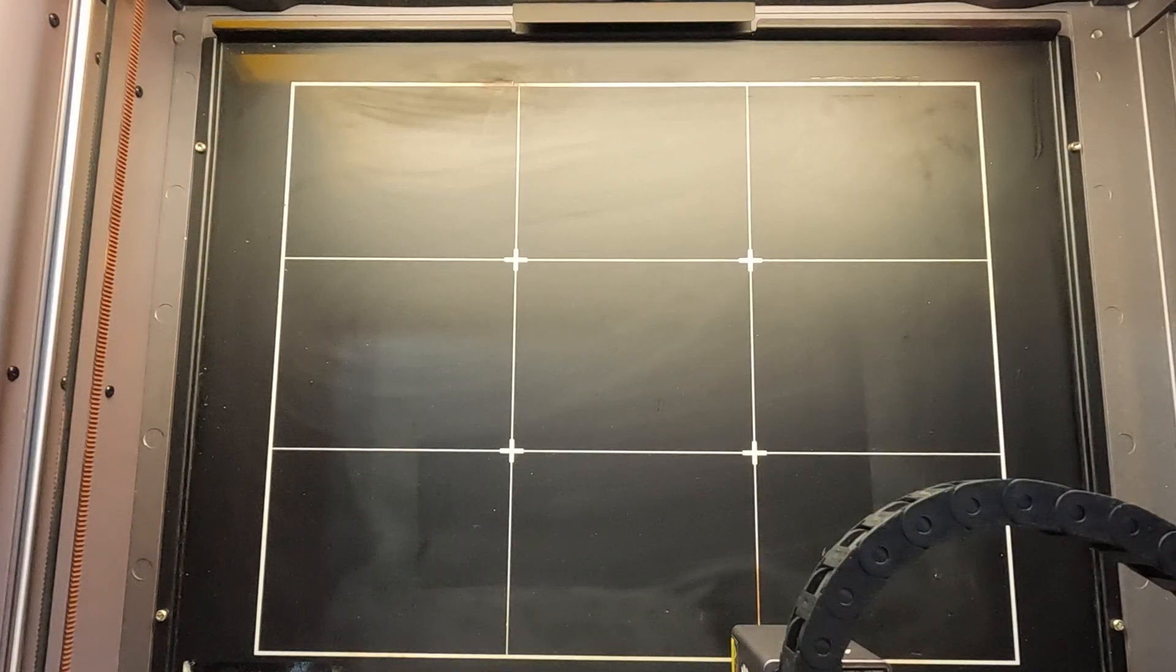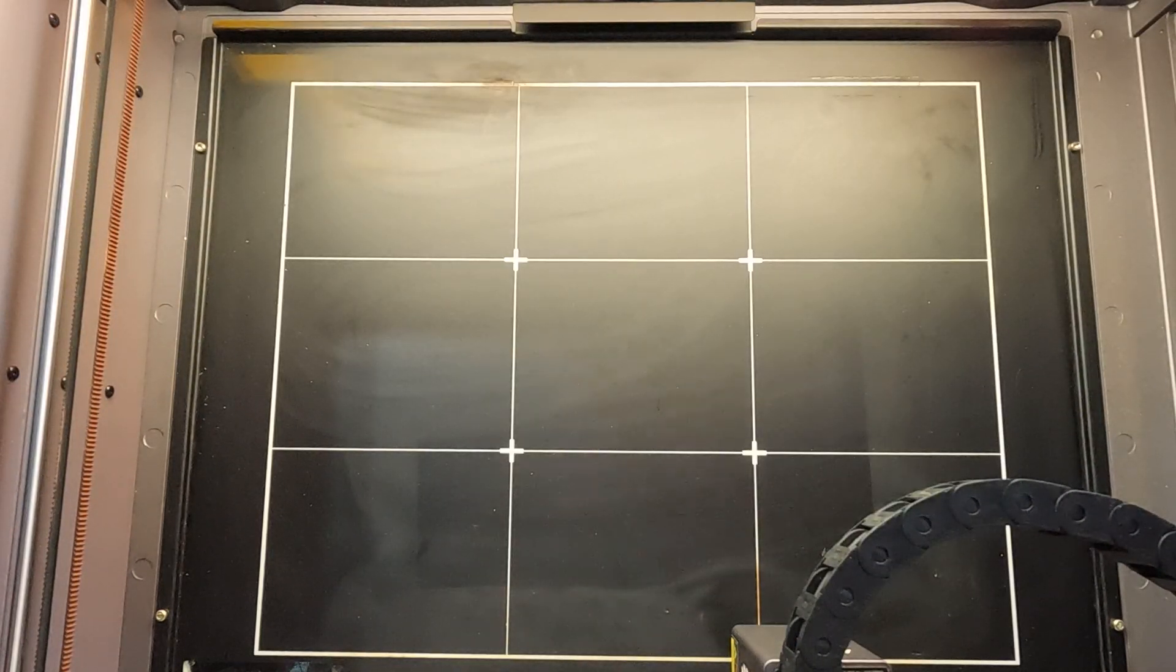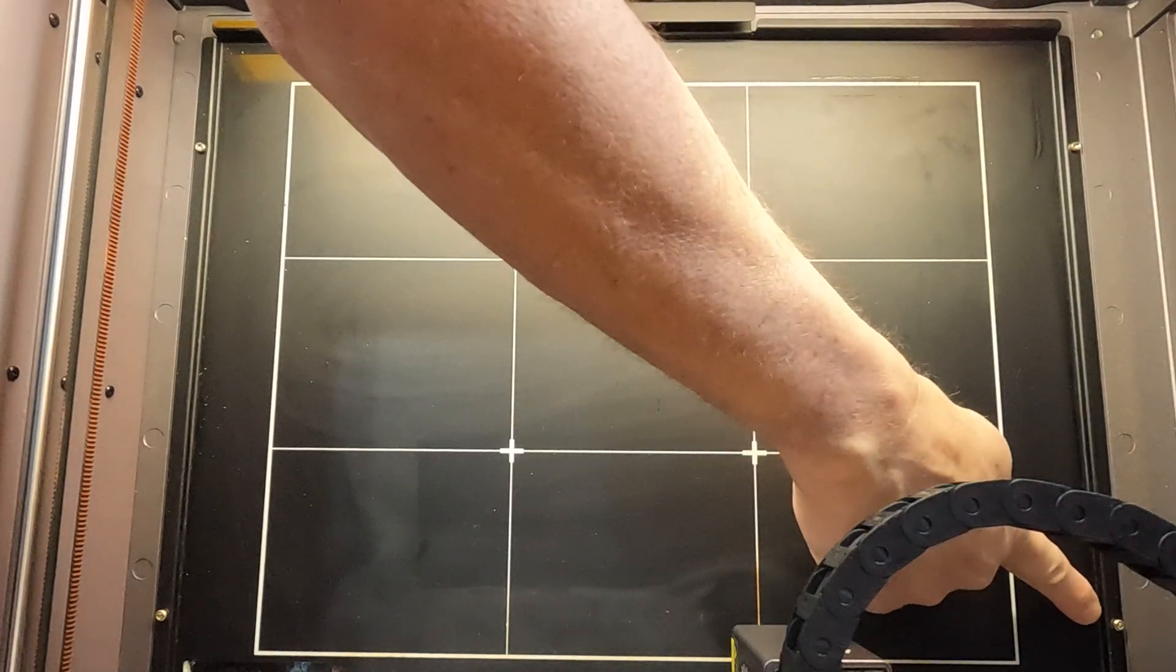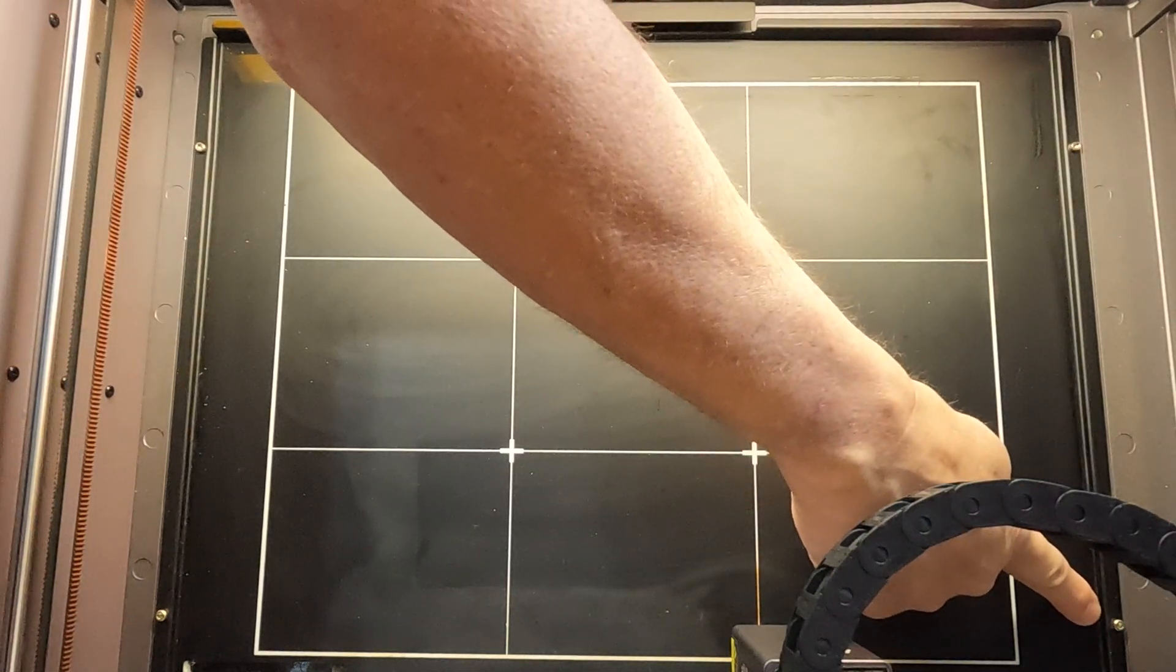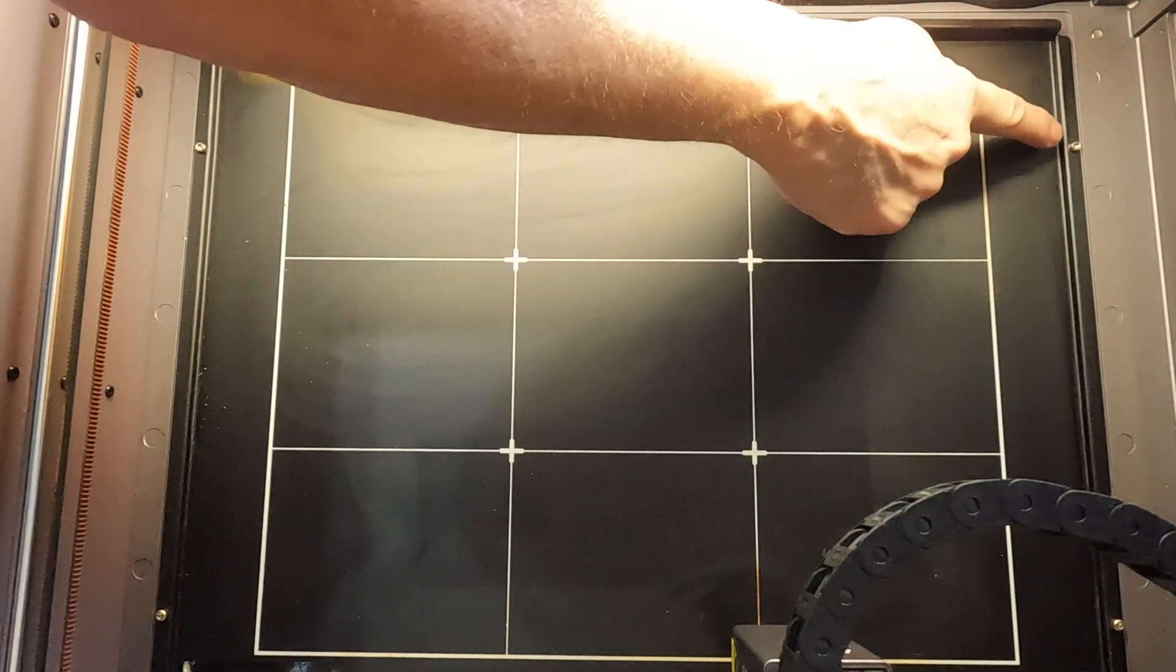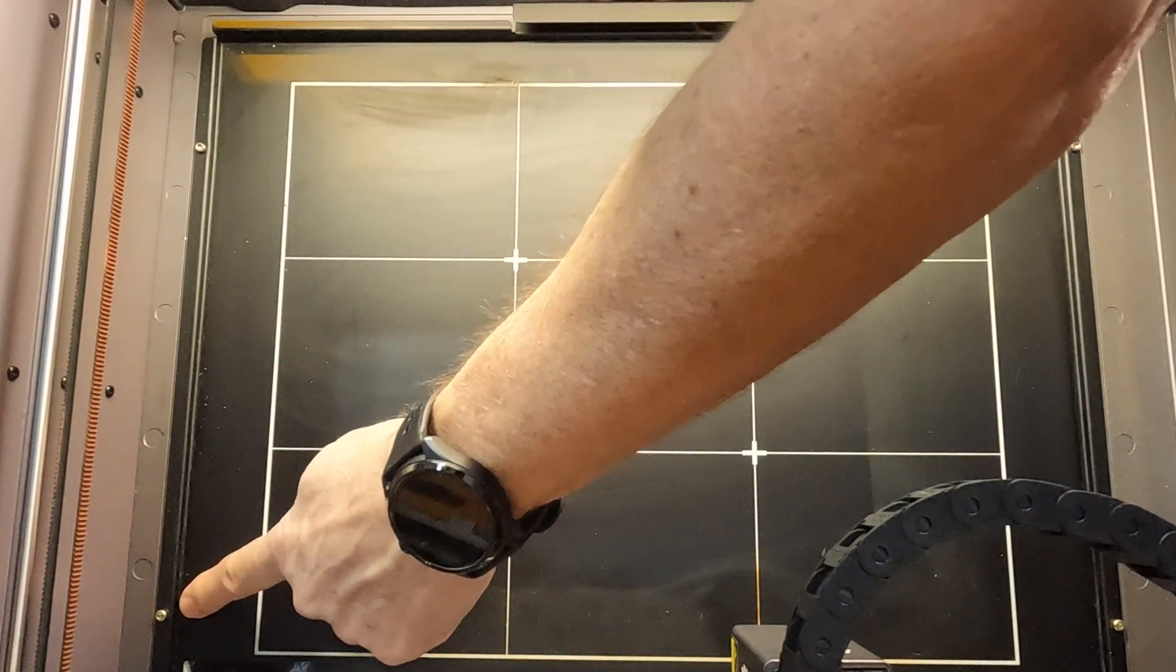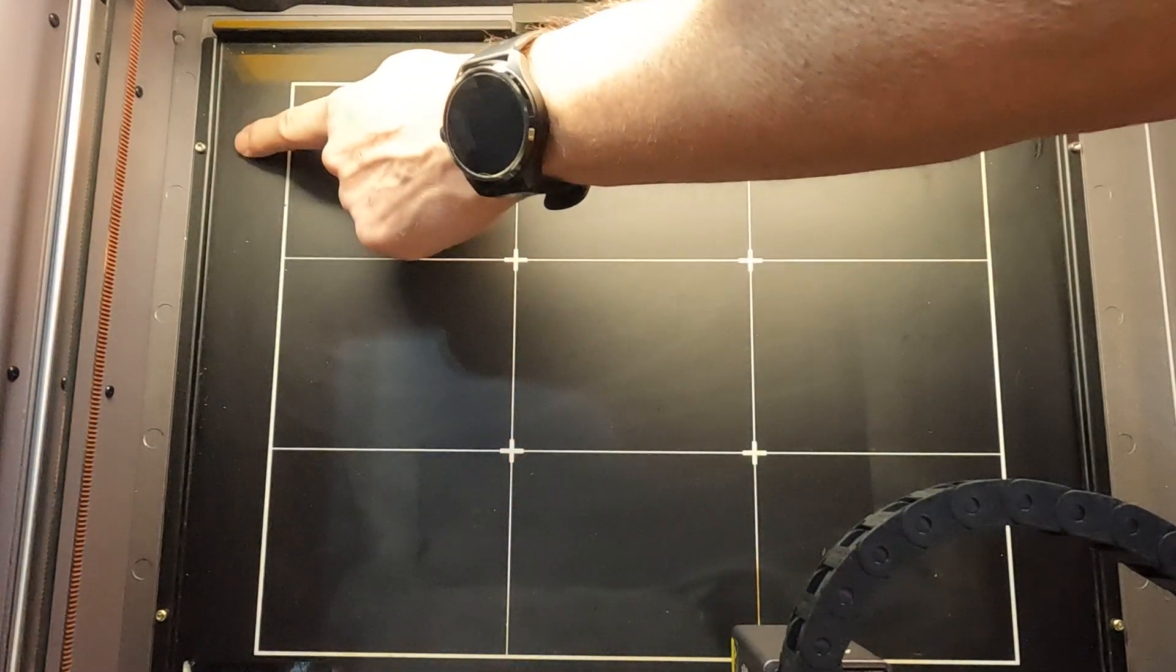First thing we'll do is remove four screws. These four screws right here: one, two, three, and four.